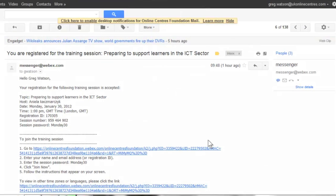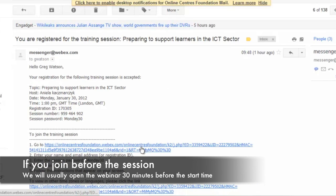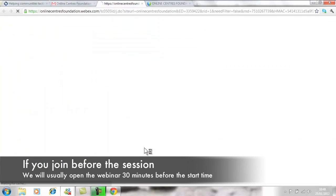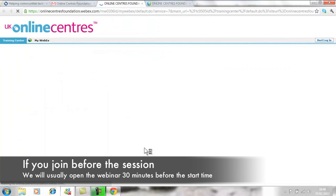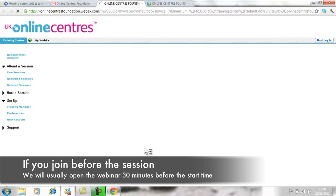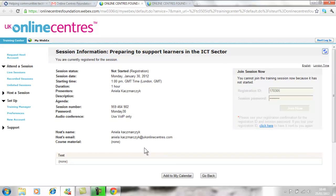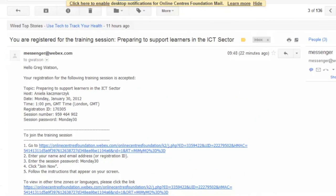It's very important upon registration that you provide the correct email address. If you try to enter the webinar before we've opened it—we normally open it around 30 minutes before the start time—you will not be able to join. You'll see on the far right that option is greyed out.